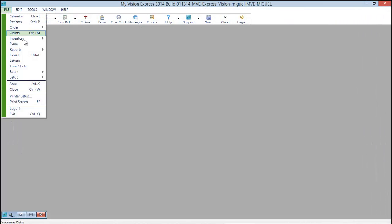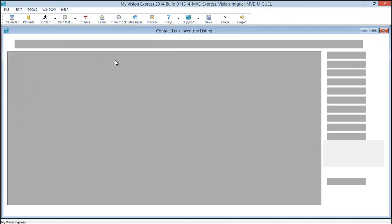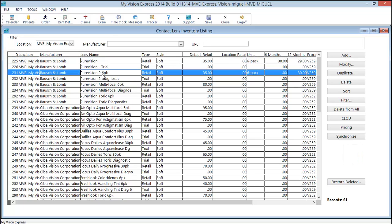We'll go to file, inventory, contact lenses.